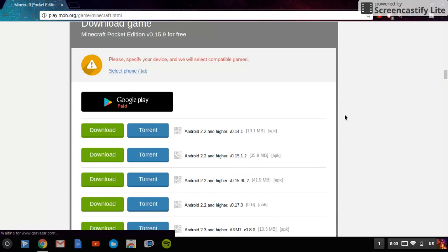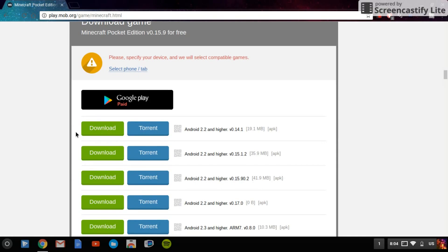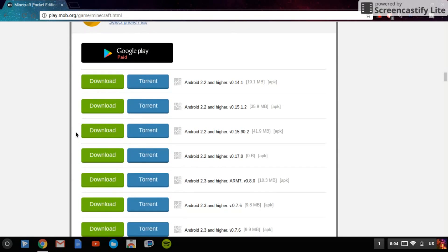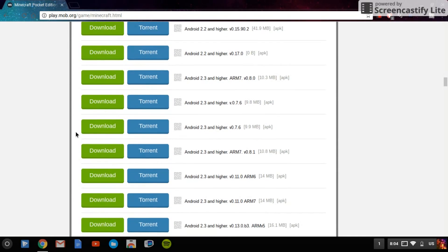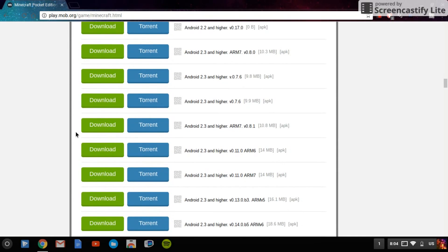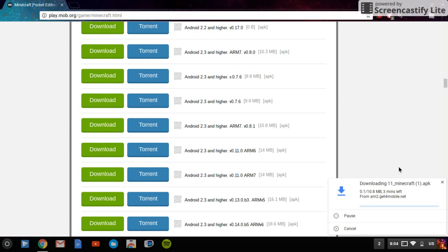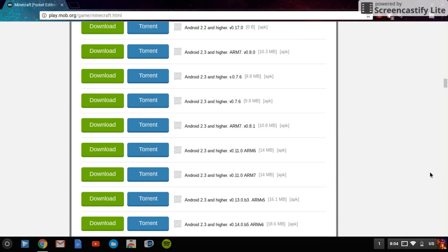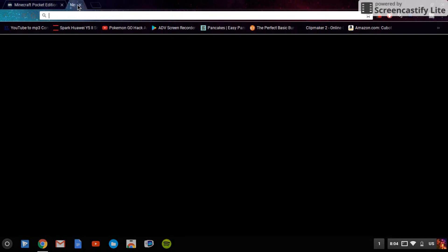Right here it says download game but you're not clicking anything here. You should have a whole ton of download things right here, so it's the eighth one: one, two, three, four, five, six, seven, eight - Android 2.3 or higher, this one right here.